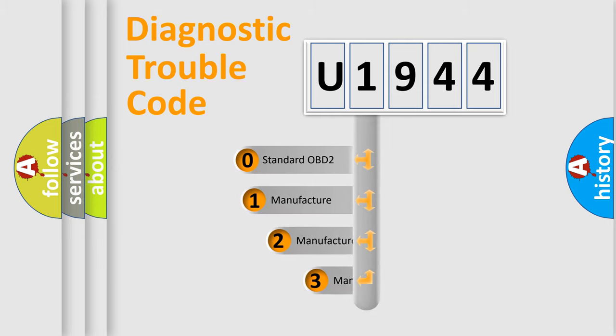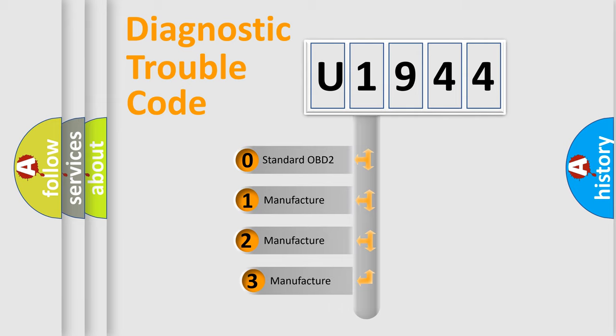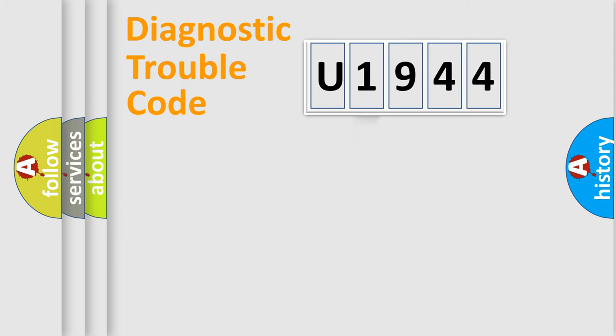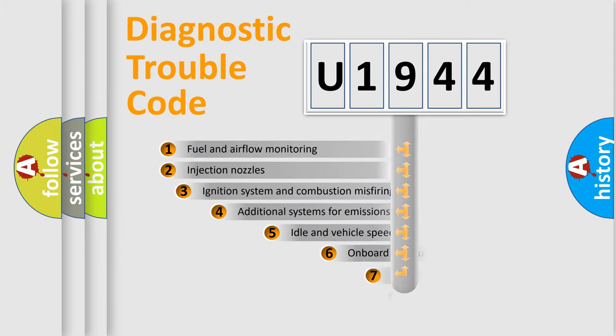If the second character is expressed as zero, it is a standardized error. In the case of numbers 1, 2, or 3, it is a manufacturer-specific expression of the car-specific error.